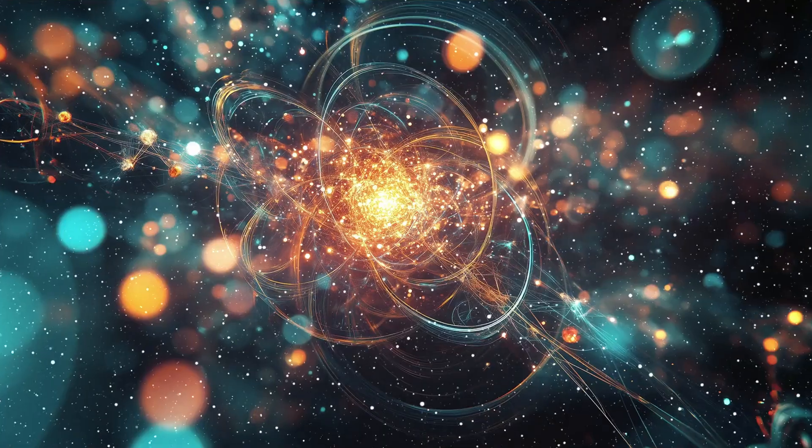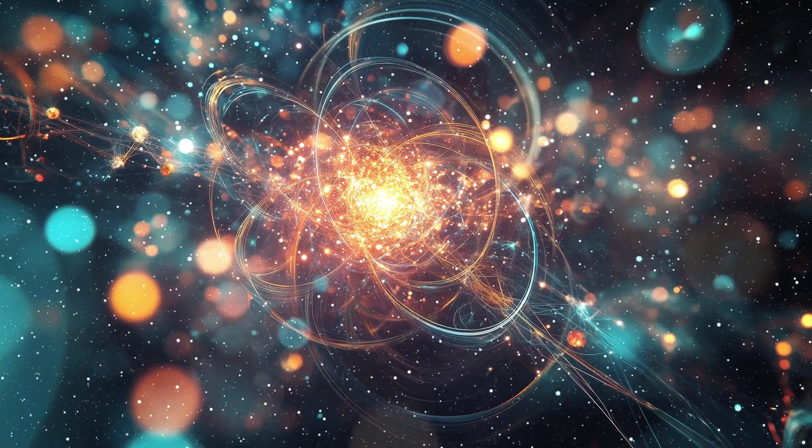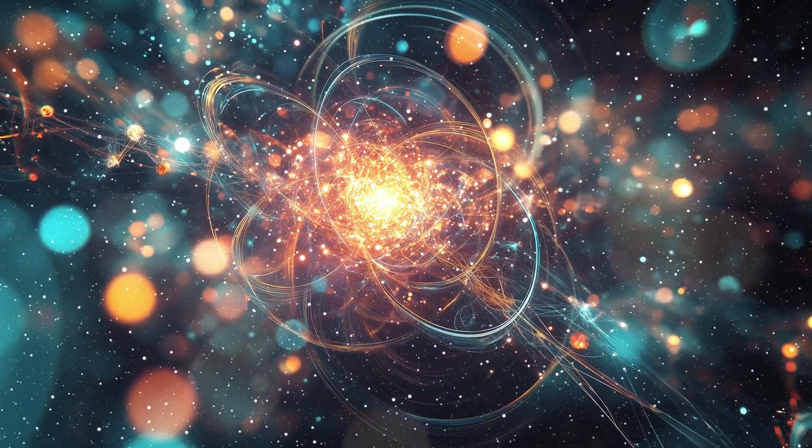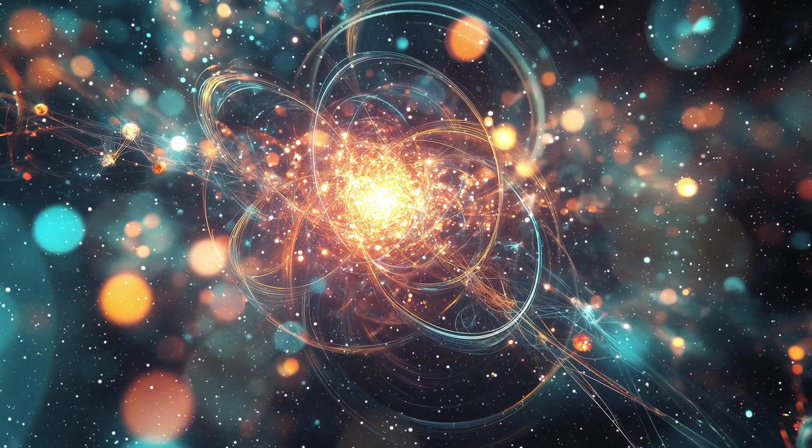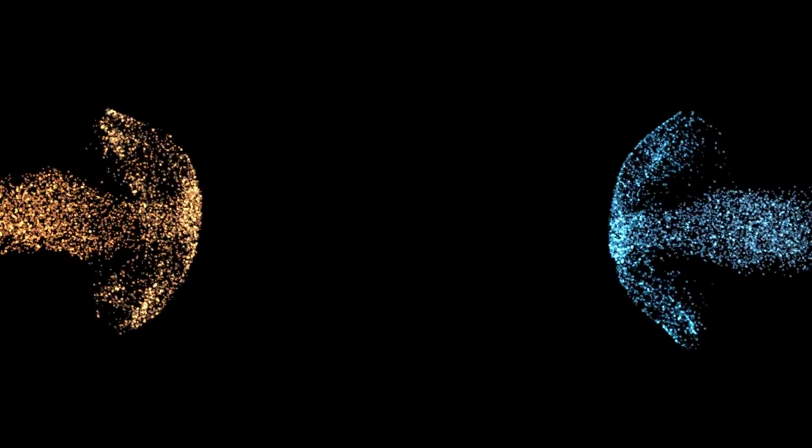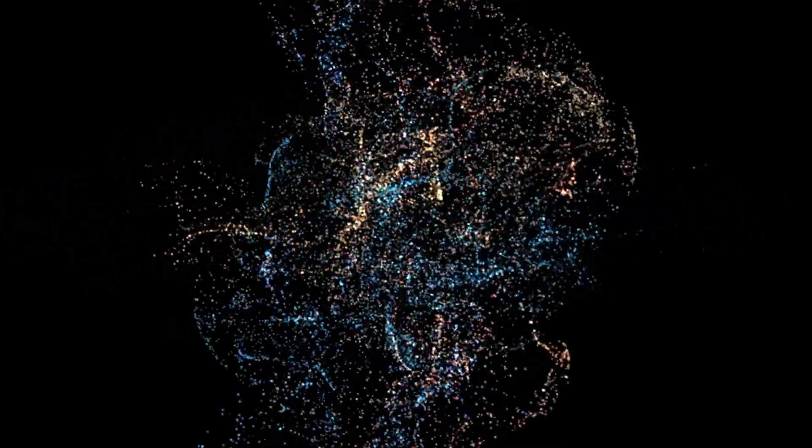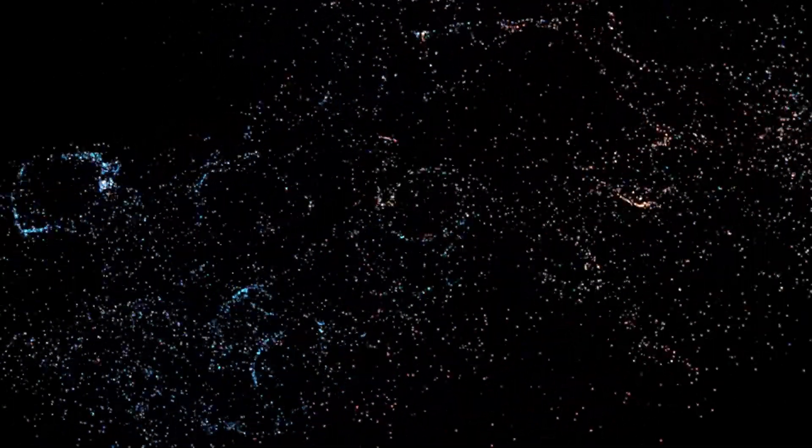It reminds us of something profound: that energy can take many forms, and sometimes the end of something solid is just the beginning of something radiant.